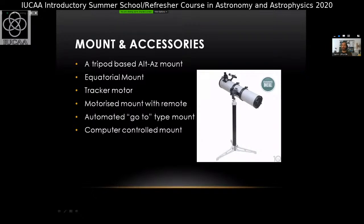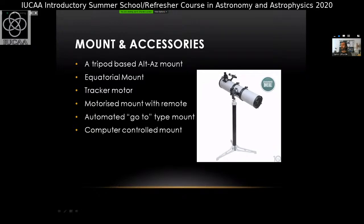This Alt-Az mount is well suited for amateur astronomers and can easily hold a six-inch or even an eight- or ten-inch telescope. For a six- or eight-inch, the Alt-Az mount works very well. You just move left, right, up, and down to reach the object and then lock the mount.